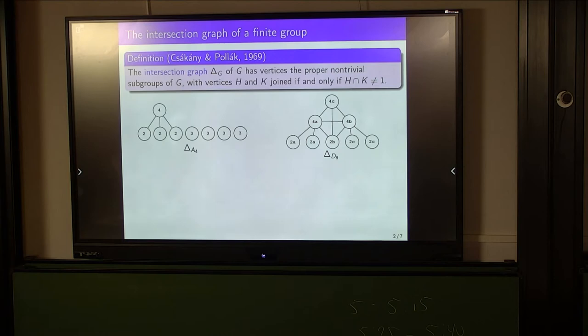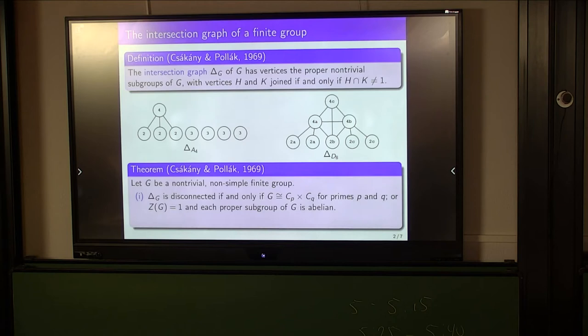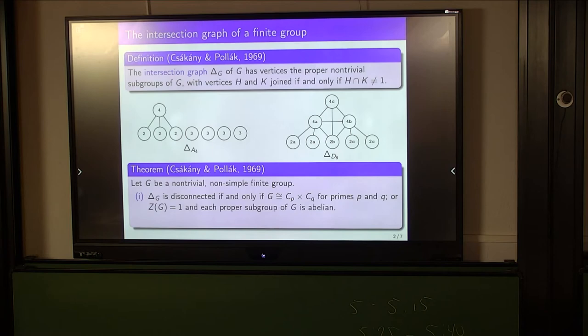Chapuis and Pollock proved a nice result in the case where G is a non-trivial, non-simple, finite group. They proved, first of all, that the graph is not connected if and only if G is either the direct product of two groups of prime order, or G has trivial centre and every proper subgroup is abelian — and the second case is exactly what occurs for A4. On the other hand, they proved that if the graph is connected, then its diameter is always at most 4.